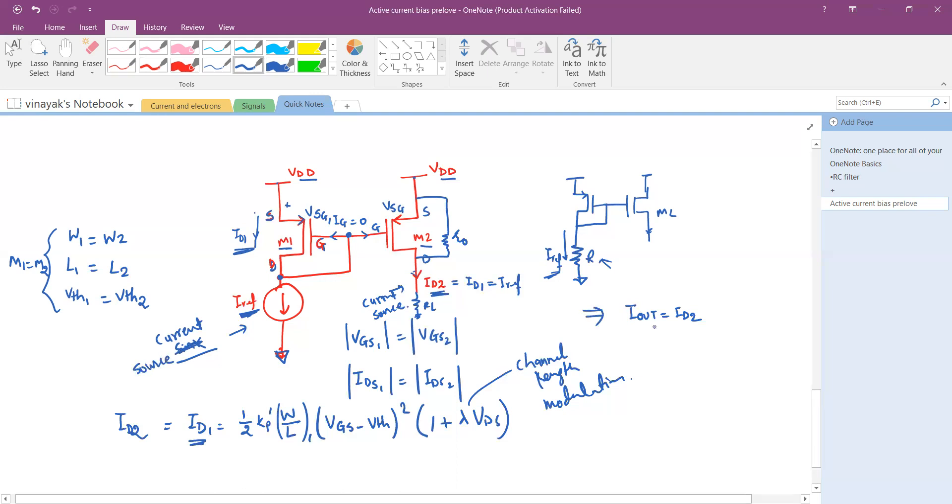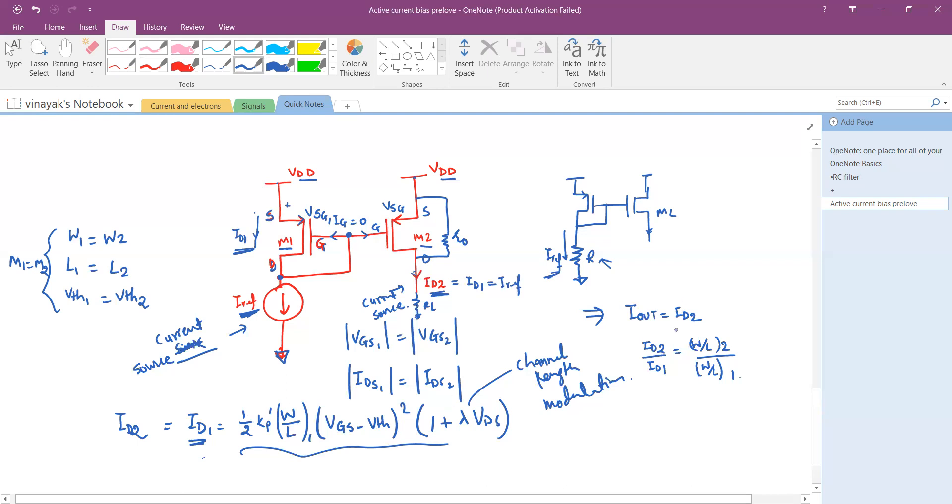And coming back to here I out is equal to ID2 is also the same equation. And therefore we would say the ID2 over ID1 which is equal to W by L of 2 divided by W by L of 1. So we just divide the two equations and we will see that the ratio of the width and the length will help us to set the required value of the current. So if ID2 is equal to 5 times ID1 then set the W by L ratio to be 5 times.